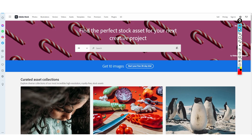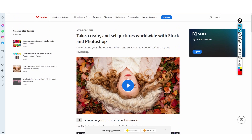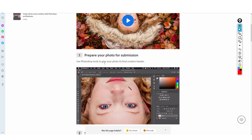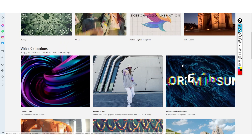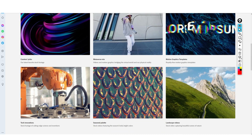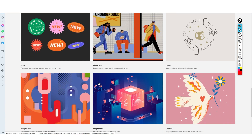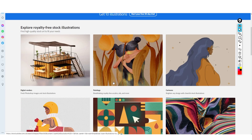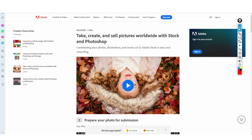So how do you earn money as a beginner with this website? They actually have a very easy tutorial. There are photos, videos, vectors, and illustrations. You can see there are HD videos, motion graphics templates, stock images, vector art, and many different illustrations. Let's talk about pictures, because as a beginner this is by far the easiest way to earn.